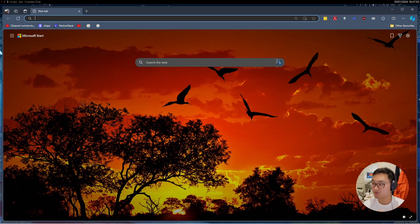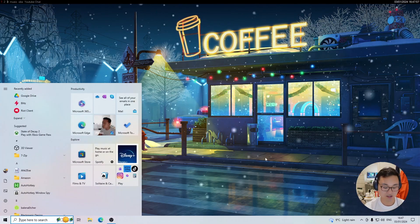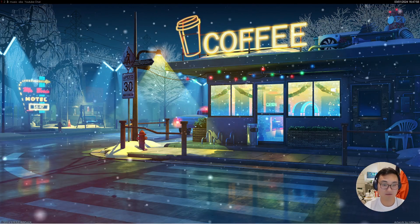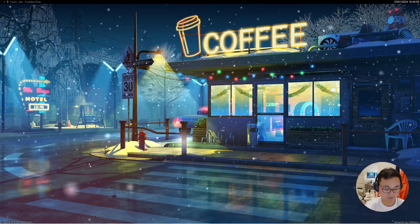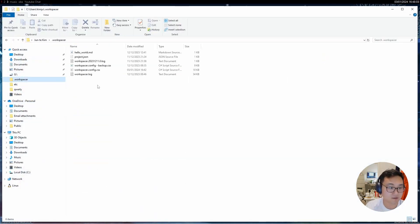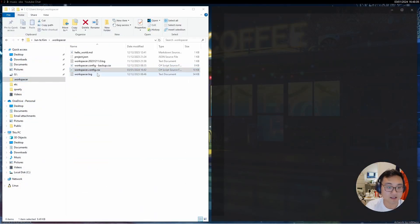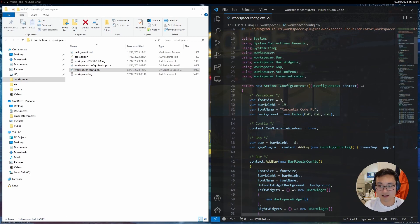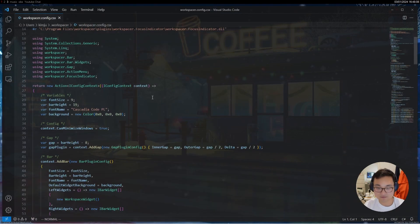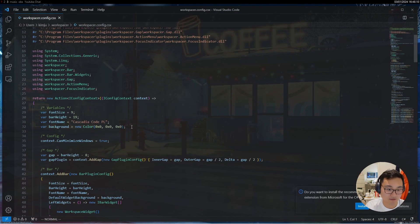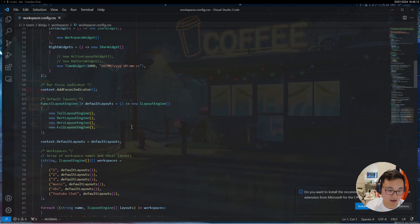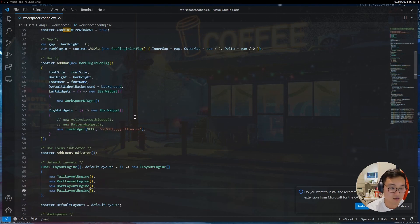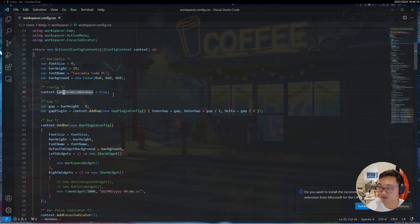I'll close this and let me just open the Workspacer file. So that will be Workspacer, here it is. There is a configuration file as I showed before, and within that configuration somewhere, let me just find it. Can minimize windows, and I could just change it to false.